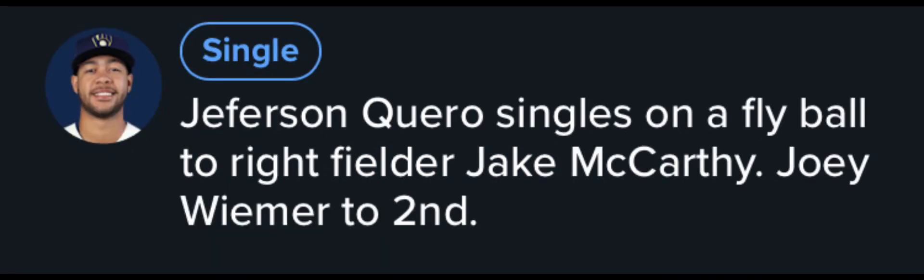Top of the second and Joey Weimer would start off with a walk. Then Jefferson Carroll would hit a single out to right. Then Jackson Churio would ground out, then a Christian Yelich double play would end the half inning.